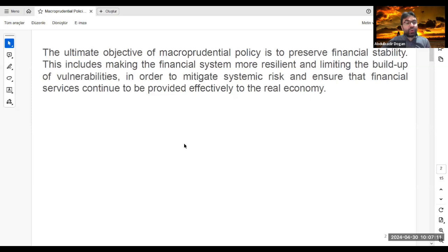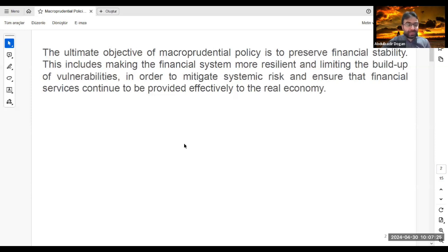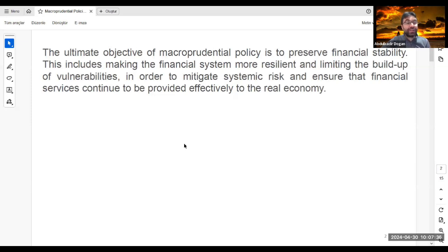I want to talk briefly about the 2008 global financial crisis — how financial vulnerabilities built up in the market, how asset price bubbles developed, and then how the market crashed, starting a recessionary period.